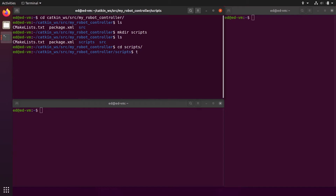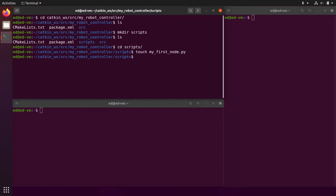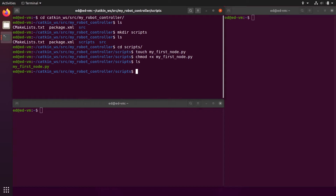Here you just create a Python file. Let's use touch to create a file called 'my_first_node.py'. So just a normal Python file. And let's make it executable with chmod plus x my_first_node. Now we have a Python executable file.